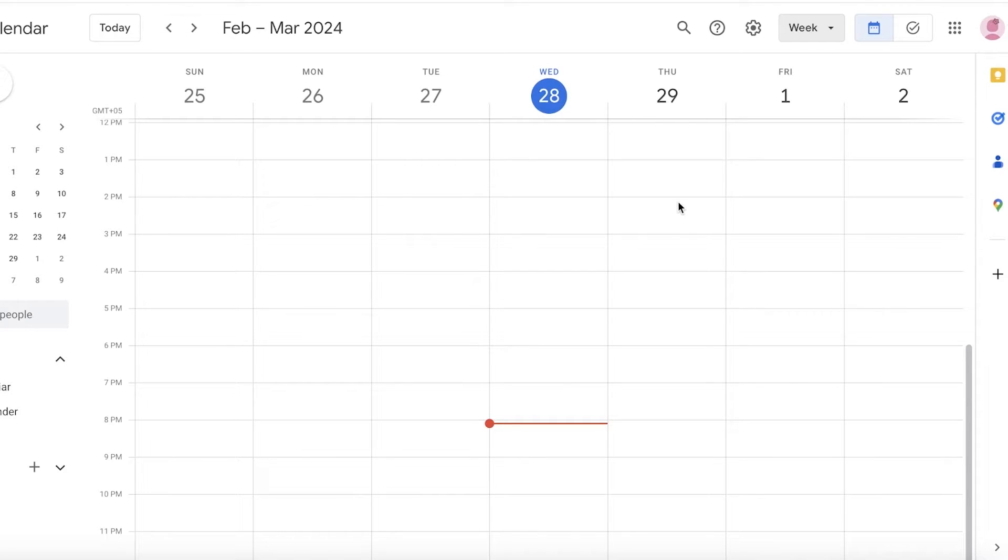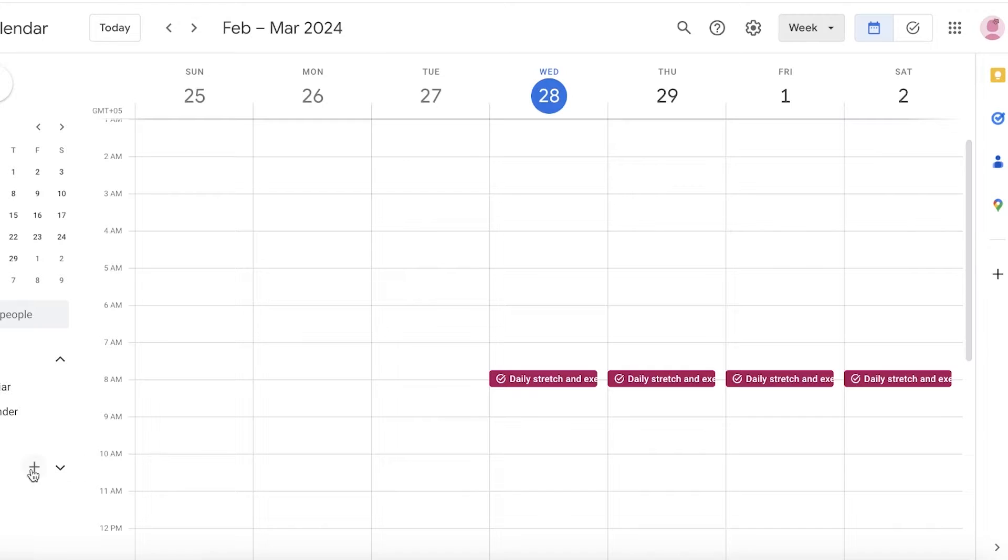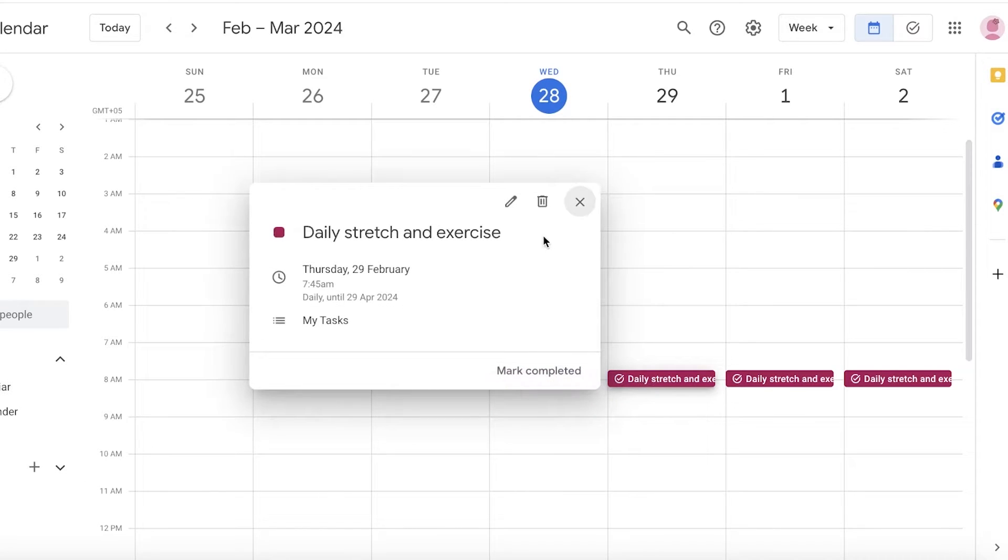To get started, first off I want to time block the time that I spend in classes. What I can do in a weekly calendar is you can scroll up and down to see the different tasks that are going to be completed in a certain day.